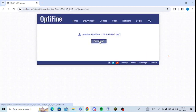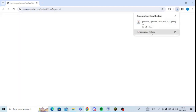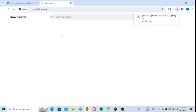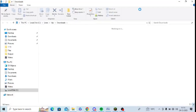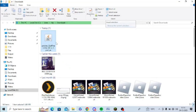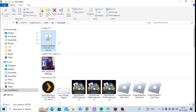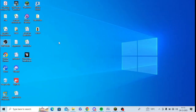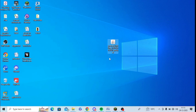Click on Download. Find it in your download folder. Here it is located — this is the OptiFine file which I have downloaded. I will just cut and paste it to my desktop. So, this is the OptiFine file.